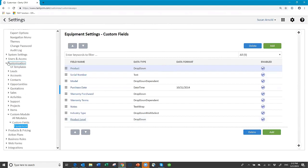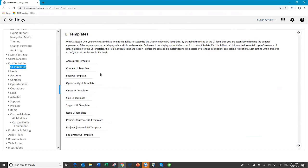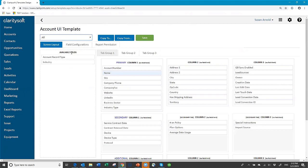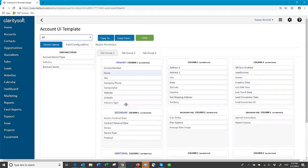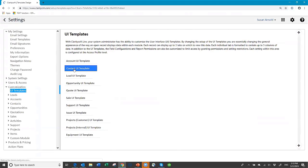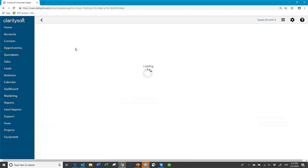After you've added all the fields where you want them, the next step is to go to your user interface template and make sure all the fields you've added are visible. I believe my account template is okay, but let's go check. Here's my industry type — not to confuse it with business sector, I'll move that out of the way. My industry type is here, so that one is fine. I'll do a save and then work my way down through all my modules to make sure I'm viewing all the fields.